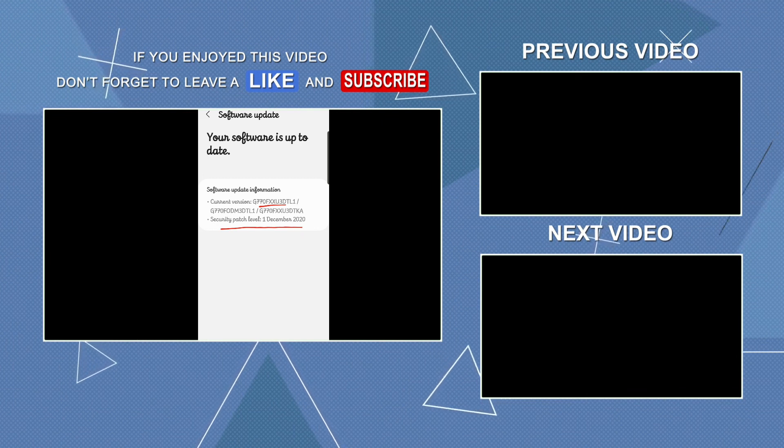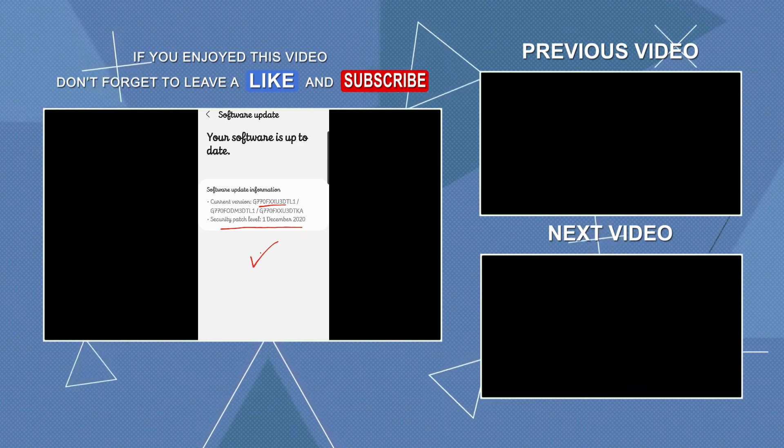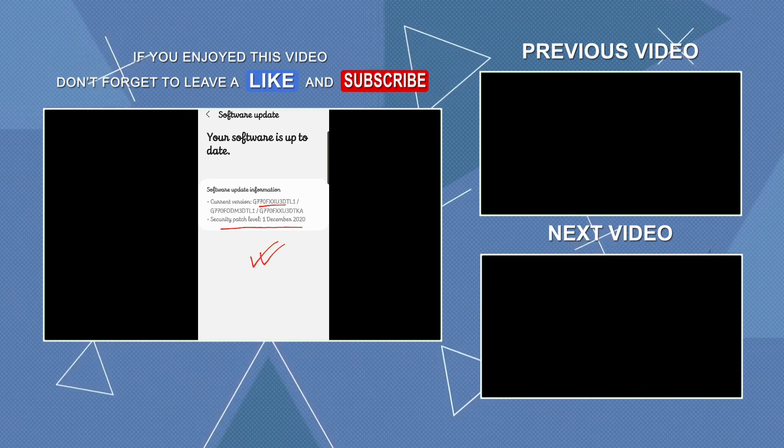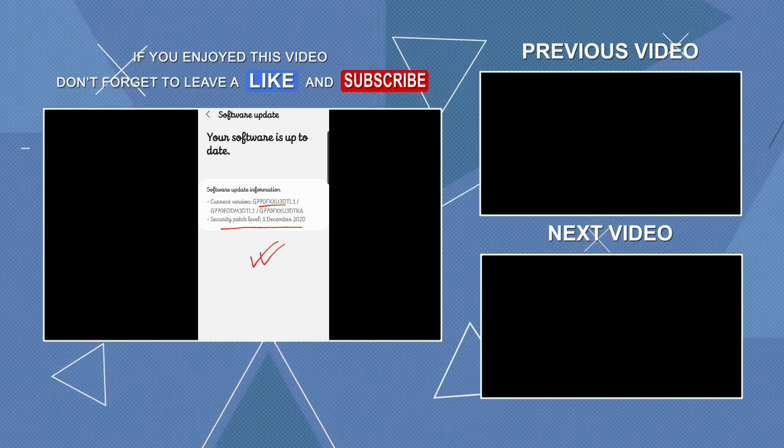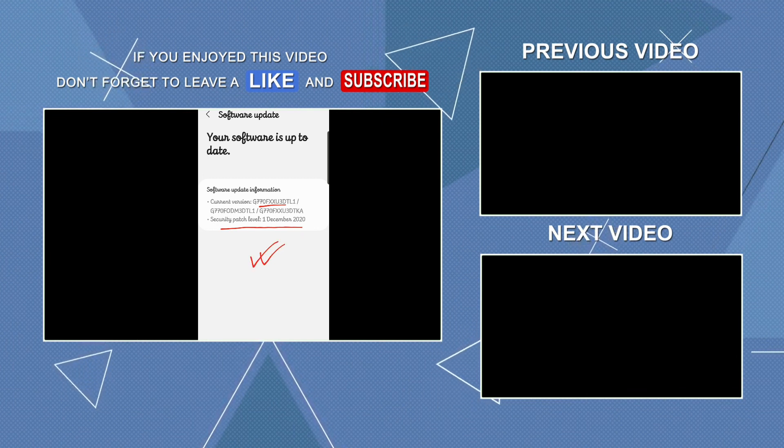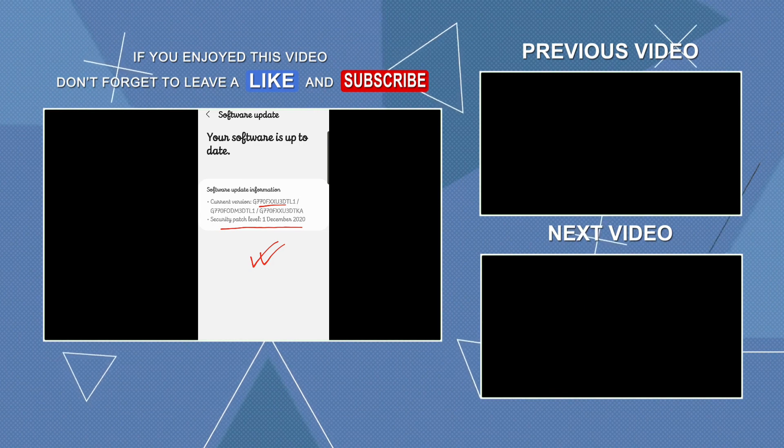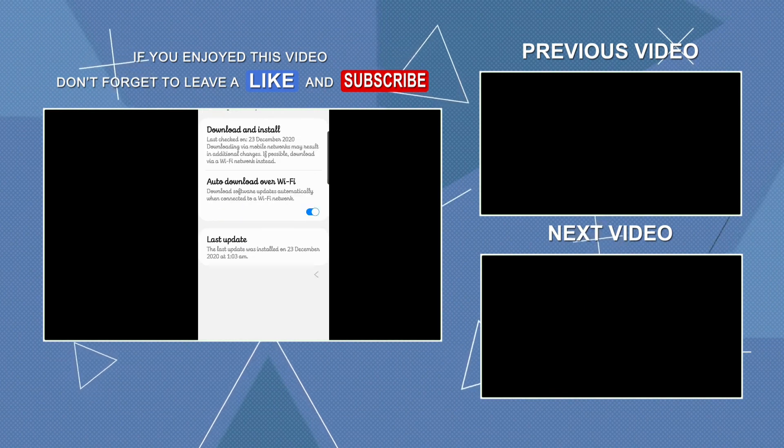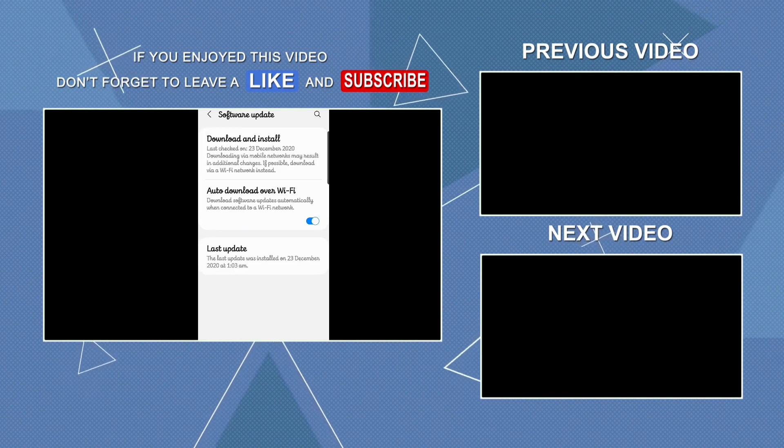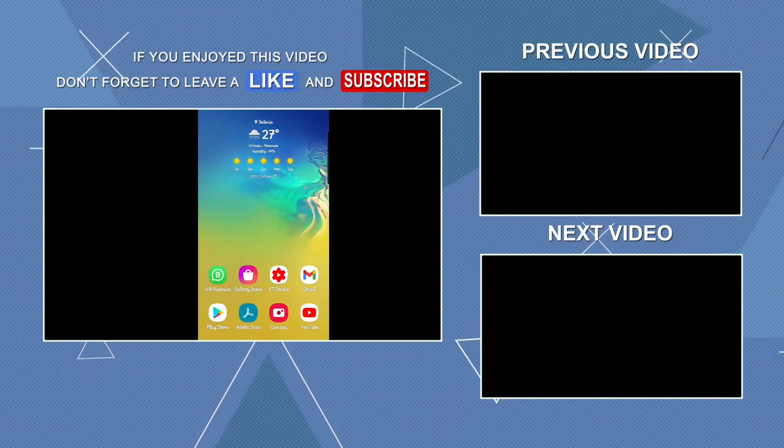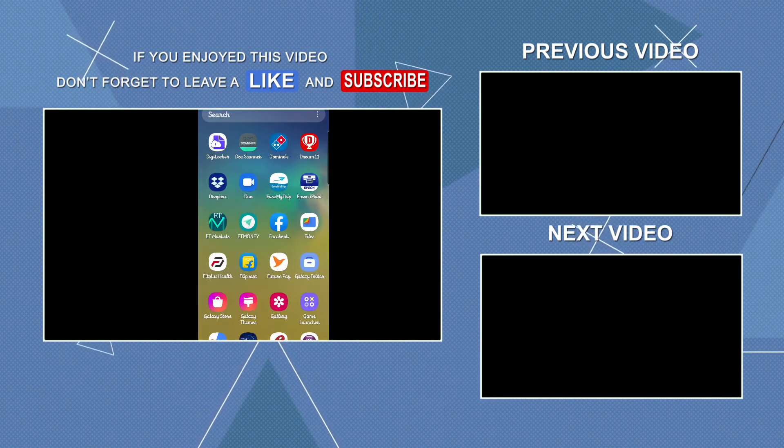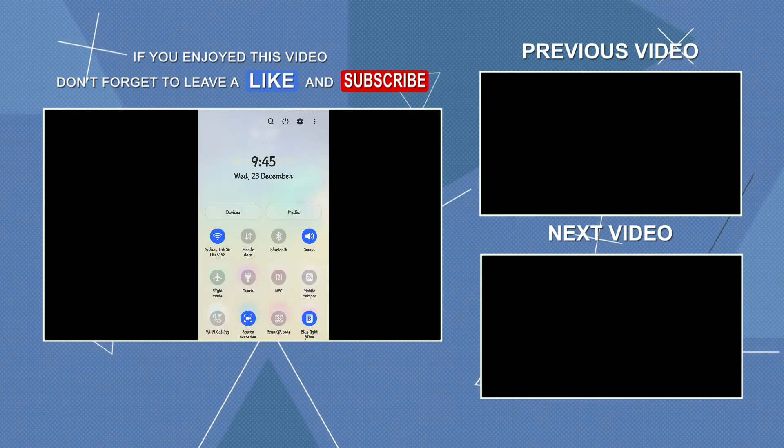I hope you liked this video. Please like and subscribe to Technical Coaster.